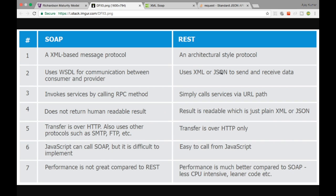SOAP transfer is mostly over HTTP, whereas REST is always HTTP — you can also use SMTP, FTP, etc. with SOAP. Another difference: JavaScript can call SOAP but it is difficult to implement, whereas with REST you can easily call an HTTP endpoint and get the message very quickly in JavaScript, especially since JSON stands for JavaScript Object Notation.